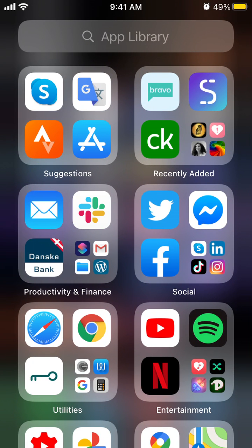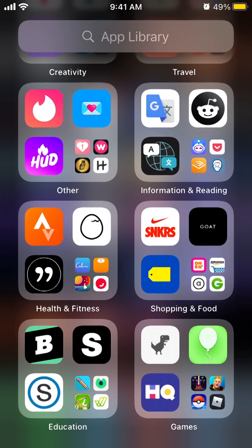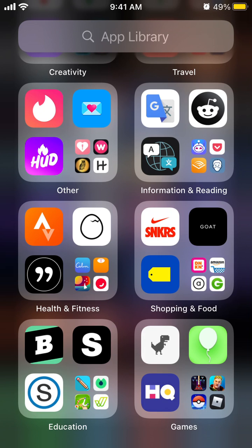And here you have all the apps in App Library and they are automatically sorted in different categories like health and fitness, information reading, shopping and food, games.